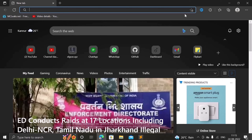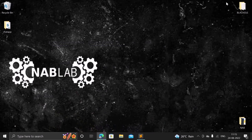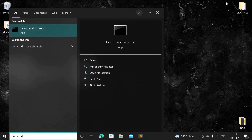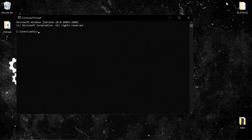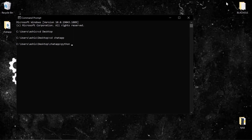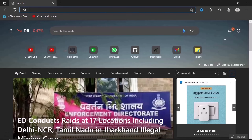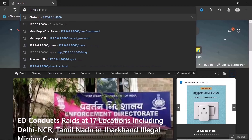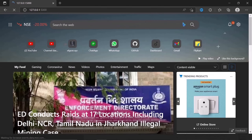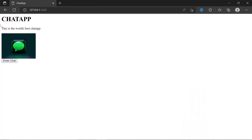Let me show you where we currently are. I'll open up the command prompt, navigate to the desktop and the chat app folder, and run 'python app.py'. The server is now running. Coming back to the web browser and typing localhost port 5000, you can see our chat app's home page. If I press 'Enter Chat', we navigate to the login page.